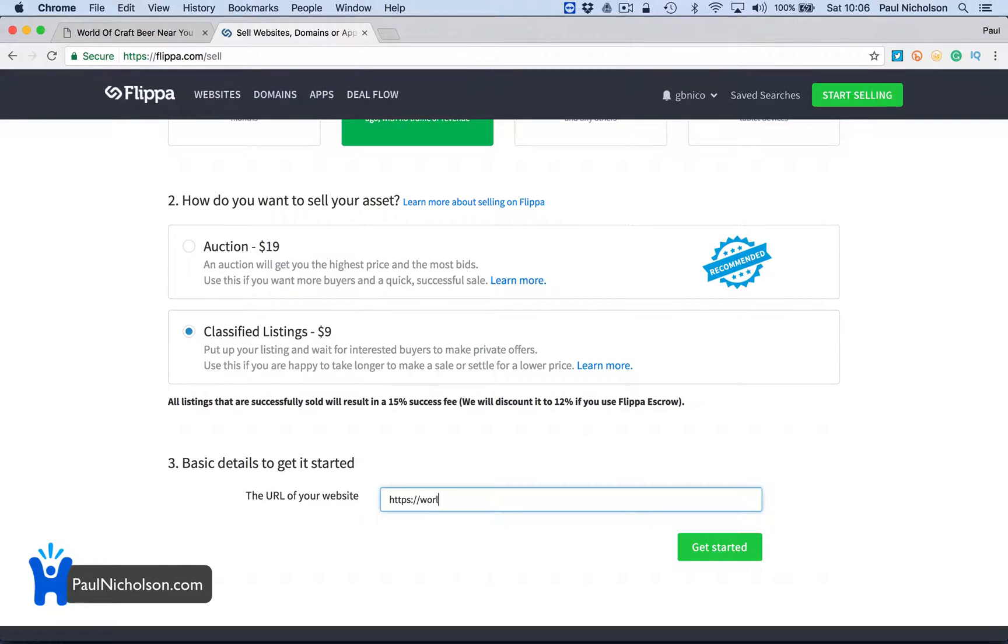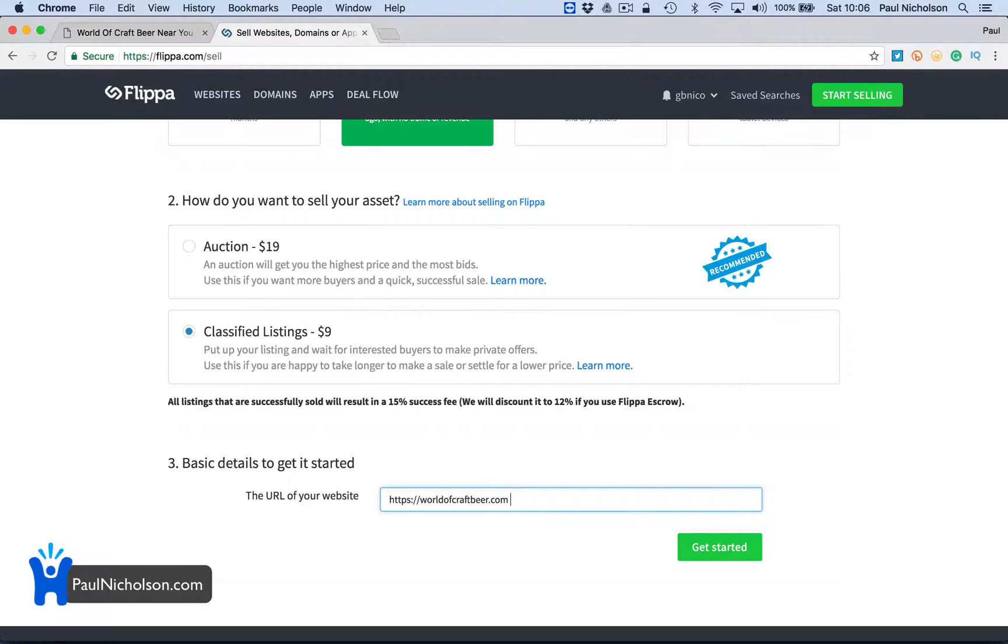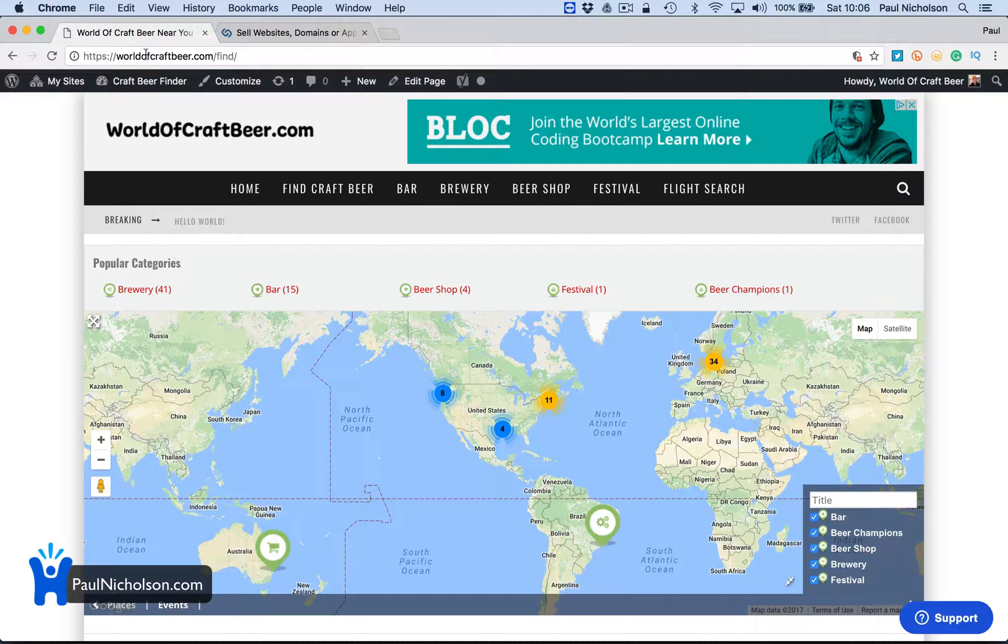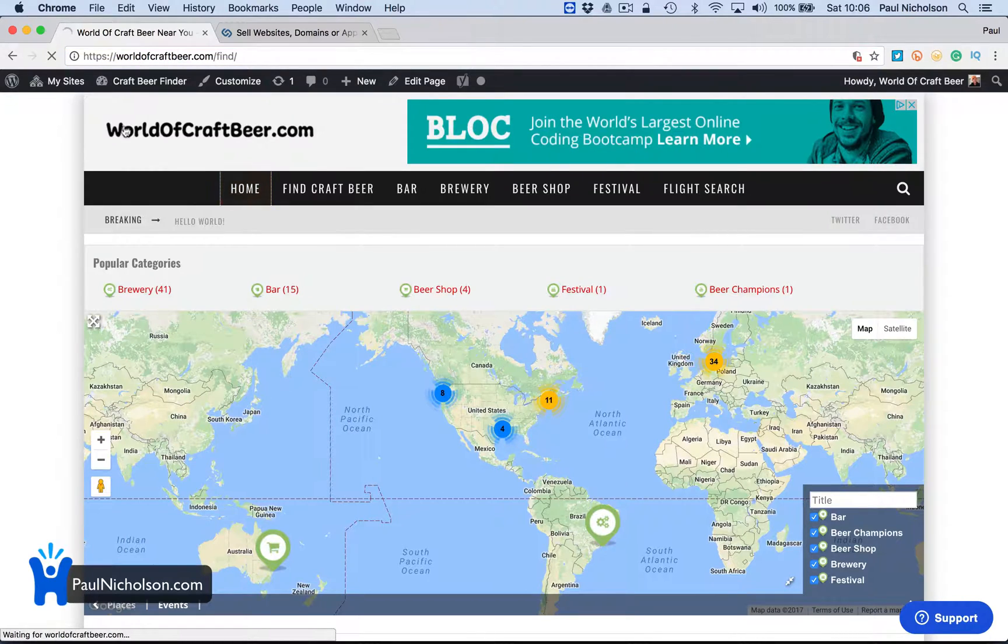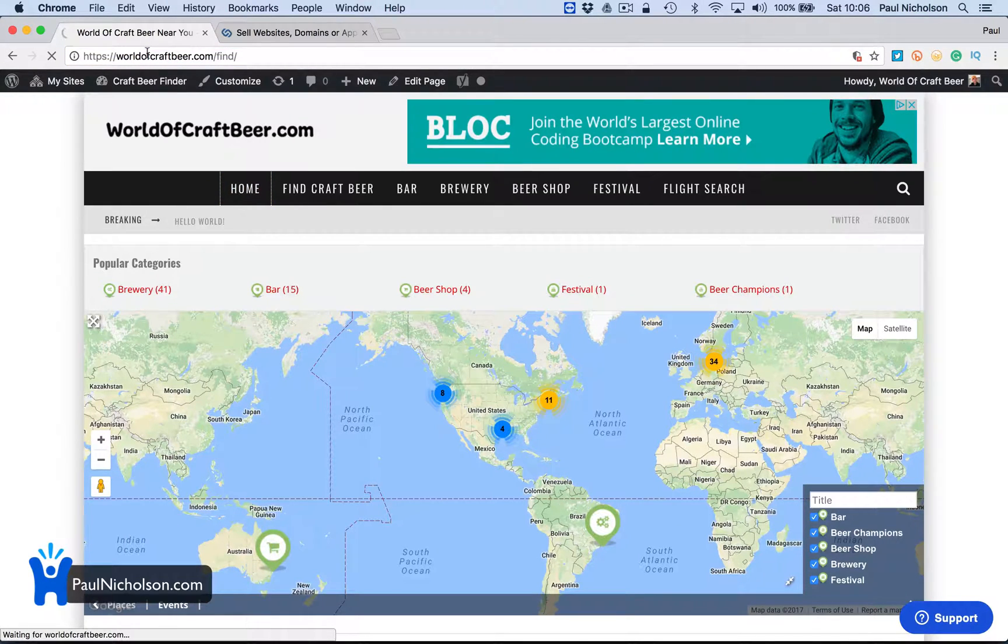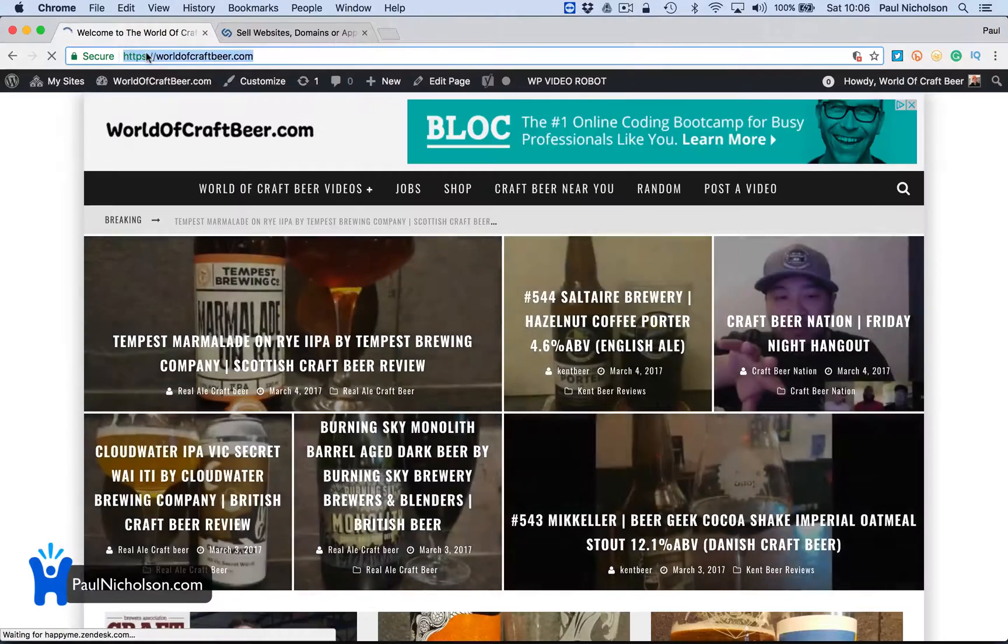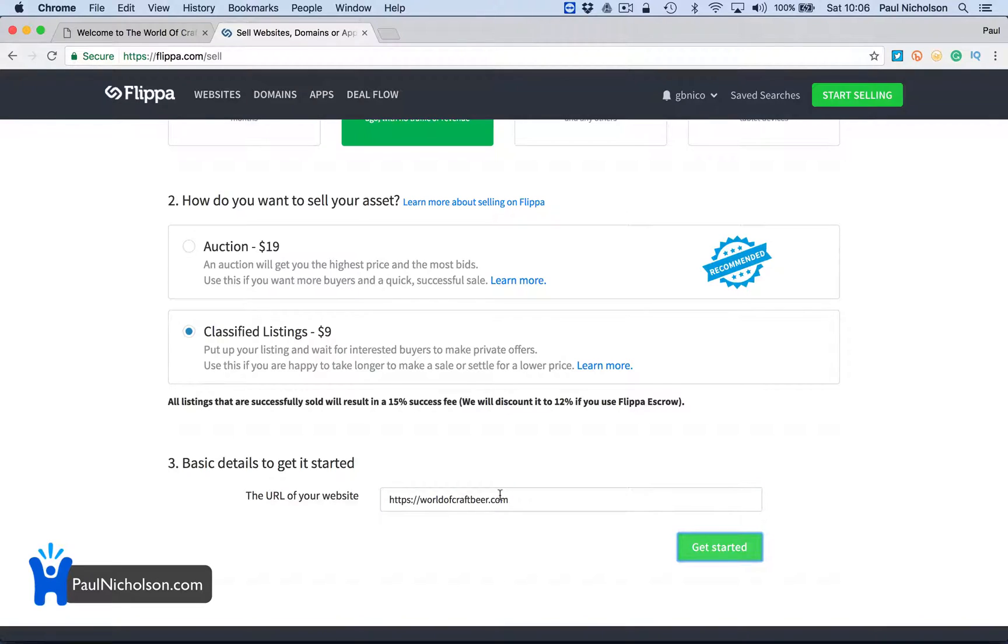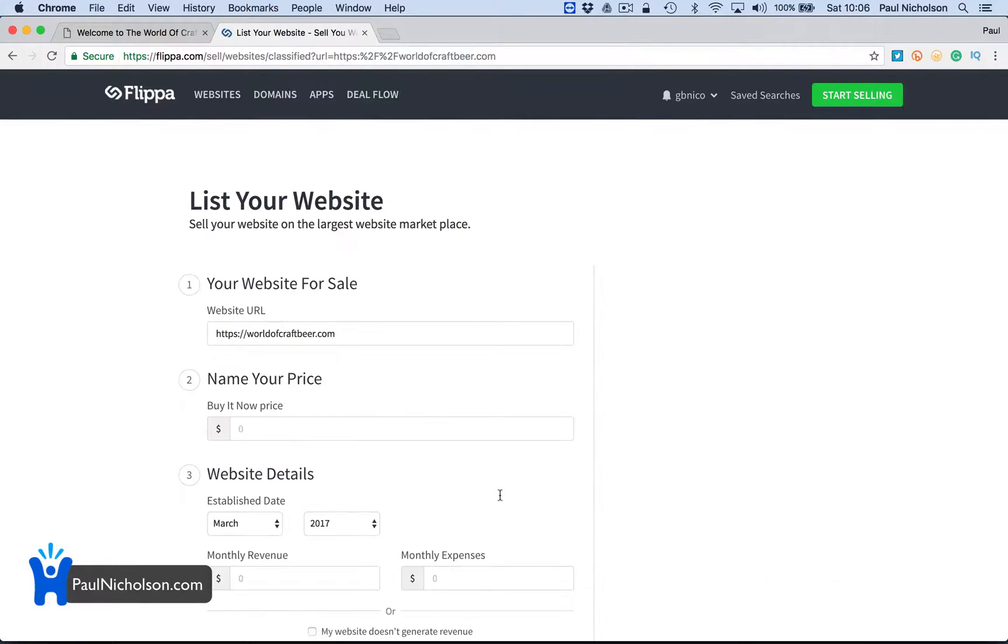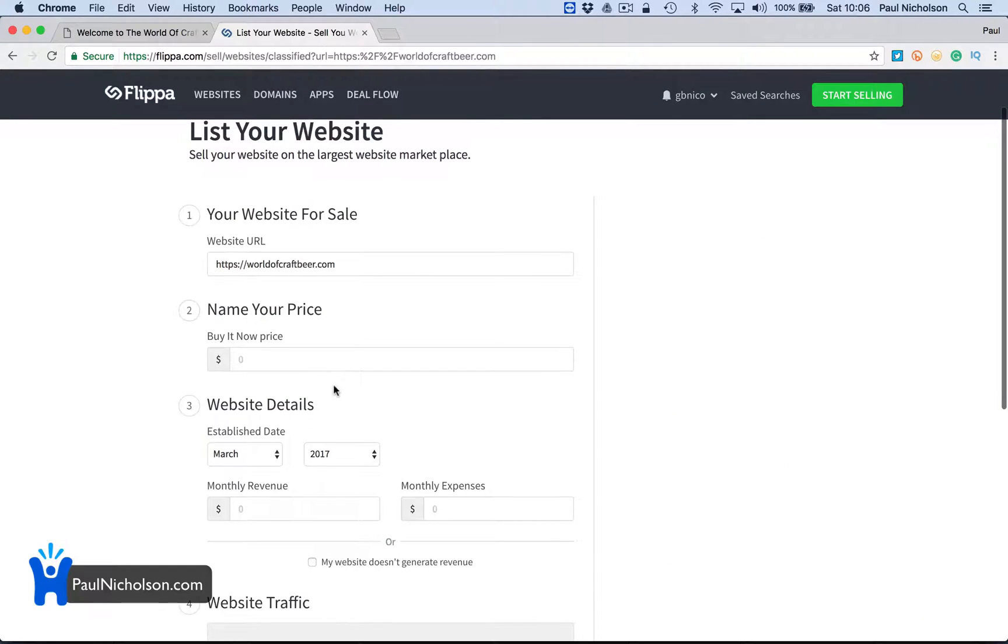I'm going to put in the domain worldofcraftbeer.com. In fact, I'm going to just grab the URL to make sure because I'm brilliant at spelling stuff wrong. I'm going to grab that URL and put it in. Get started. Hopefully it doesn't say there's one already.